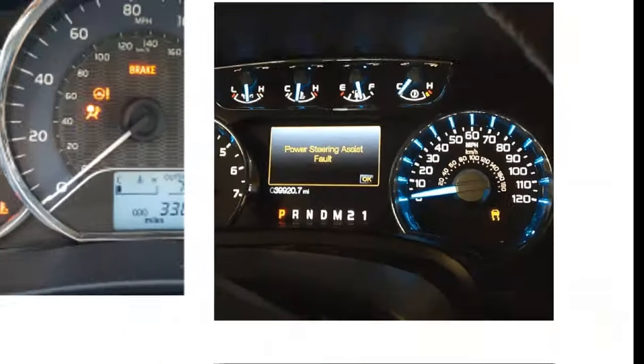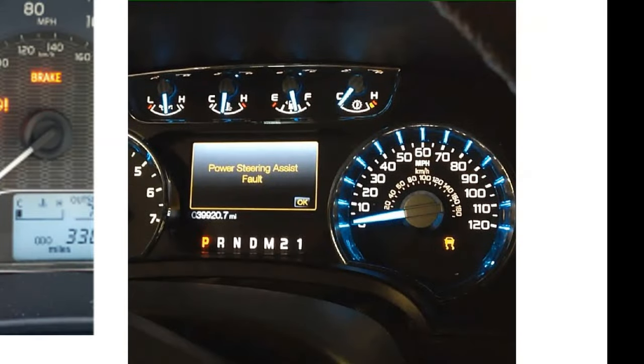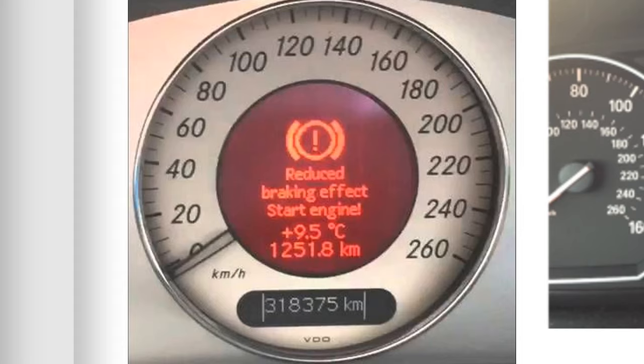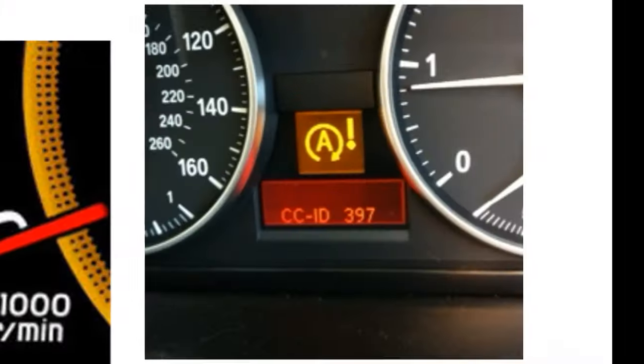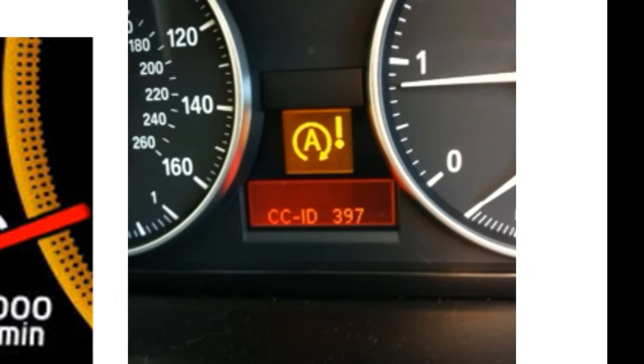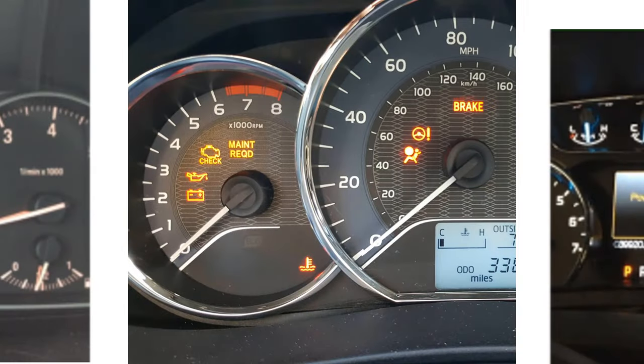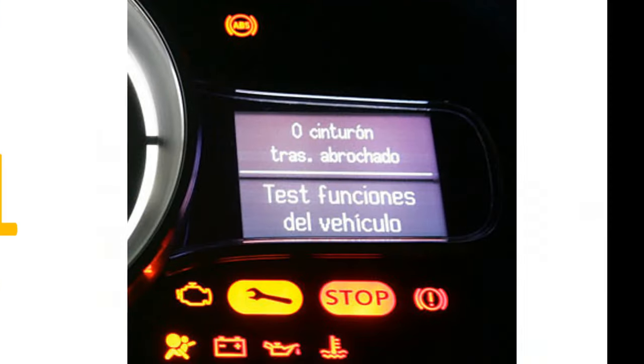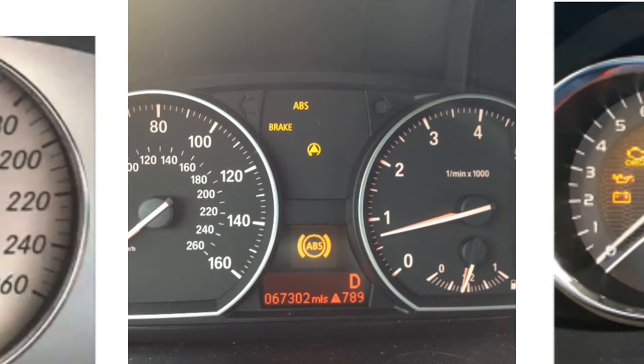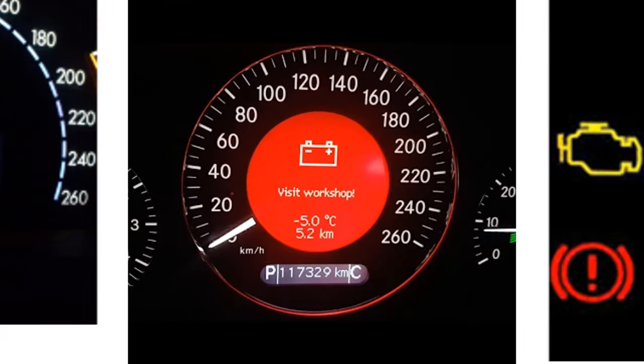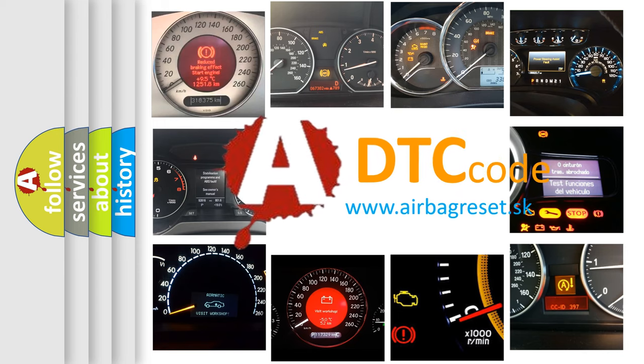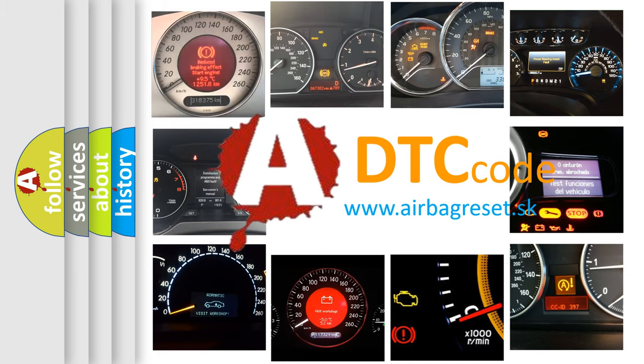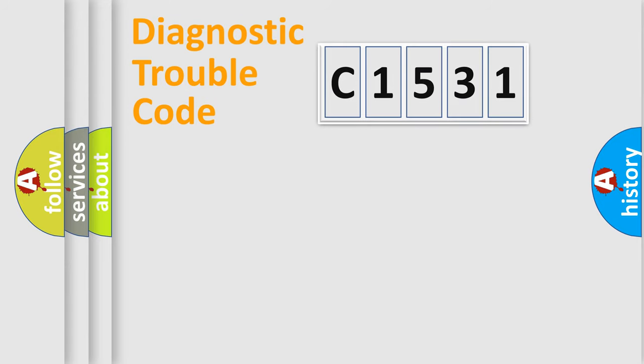Welcome to this video. Are you interested in why your vehicle diagnosis displays C1531? How is the error code interpreted by the vehicle? What does C1531 mean, or how to correct this fault? Today we will find answers to these questions together.